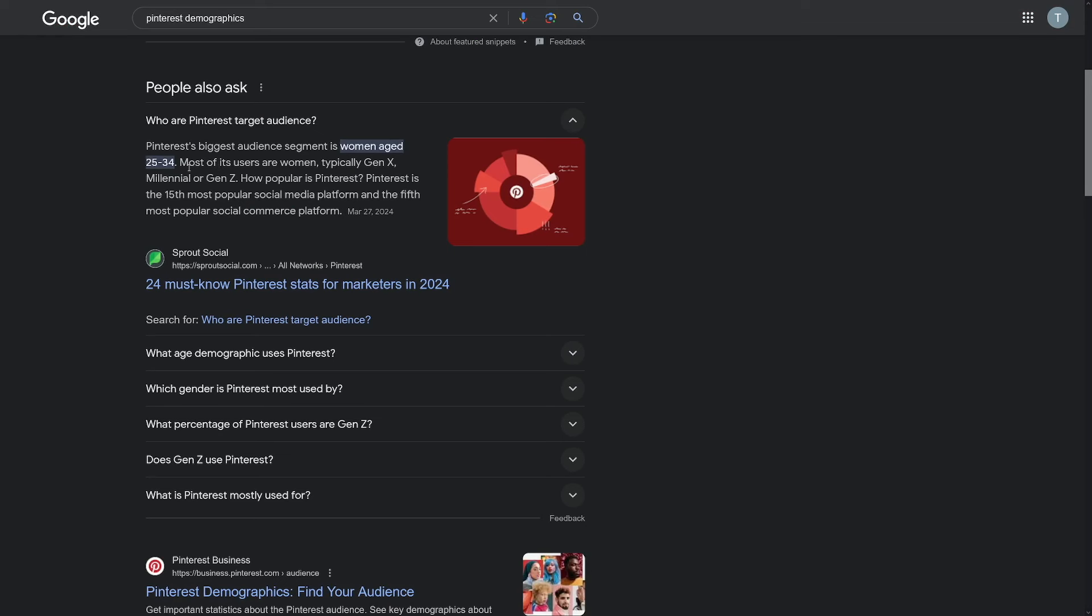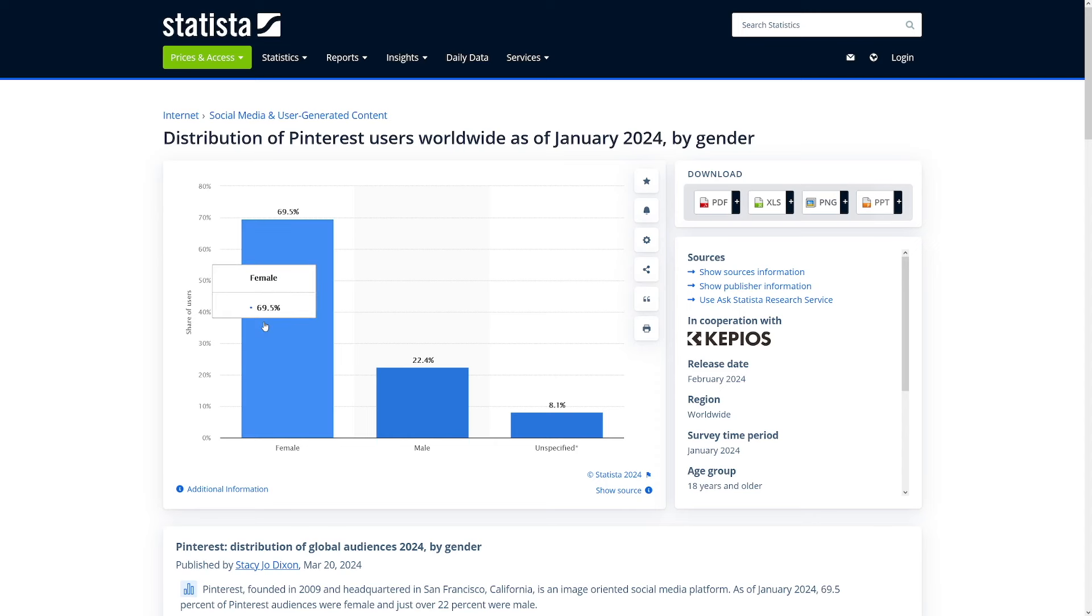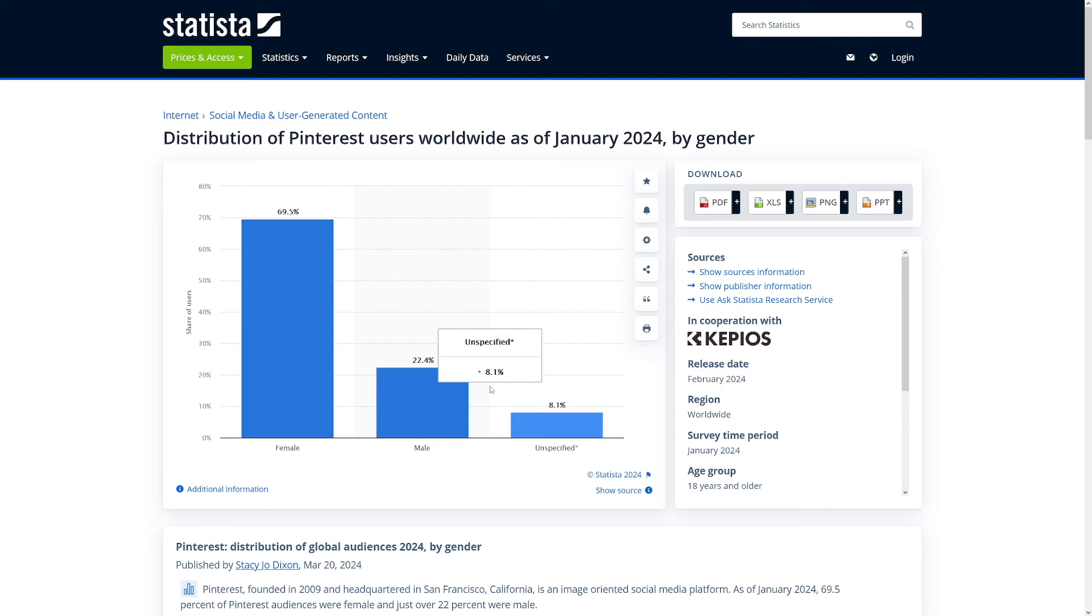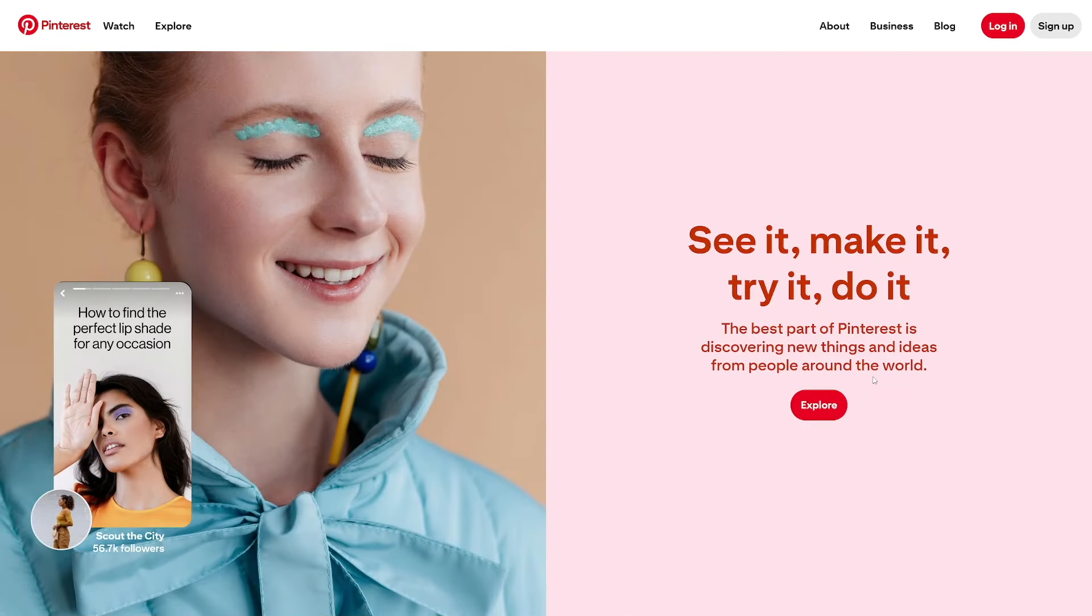Now, a little bit about Pinterest is that it is 70% women. Most of its users are women, which is an important piece of the puzzle for you to understand the demographic that's on Pinterest. So when creating pins, and creating articles, and creating affiliate offers, you want to think about the woman in mind. What are women looking for? What are women searching for? Not to say that you can't promote men products on Pinterest, because there are going to be women that are searching for gifts for their men, gifts for their dads, gifts for their sons, things like that.